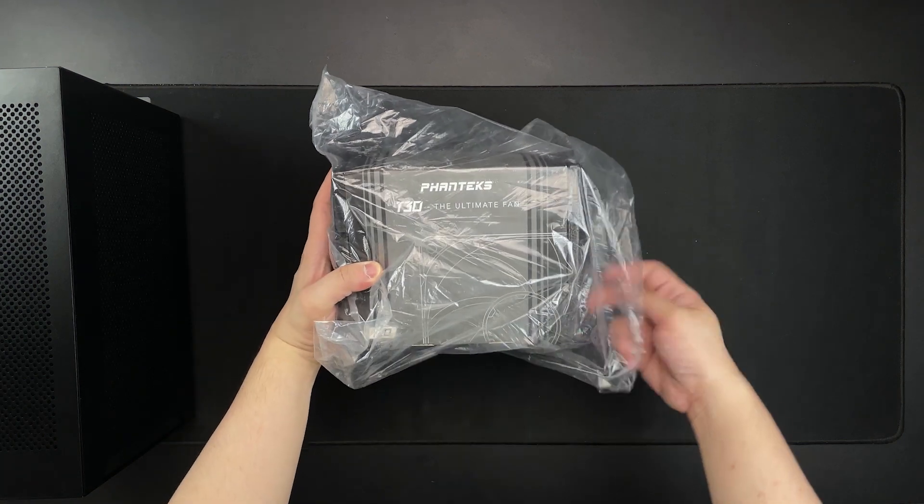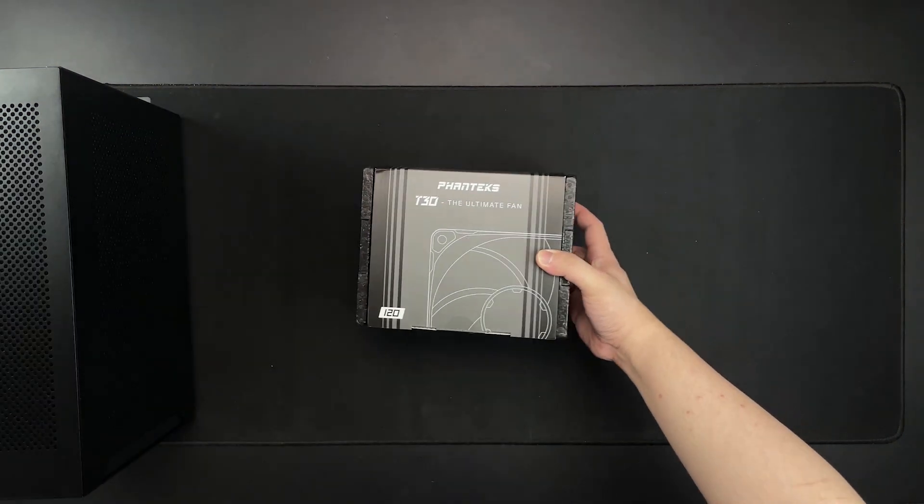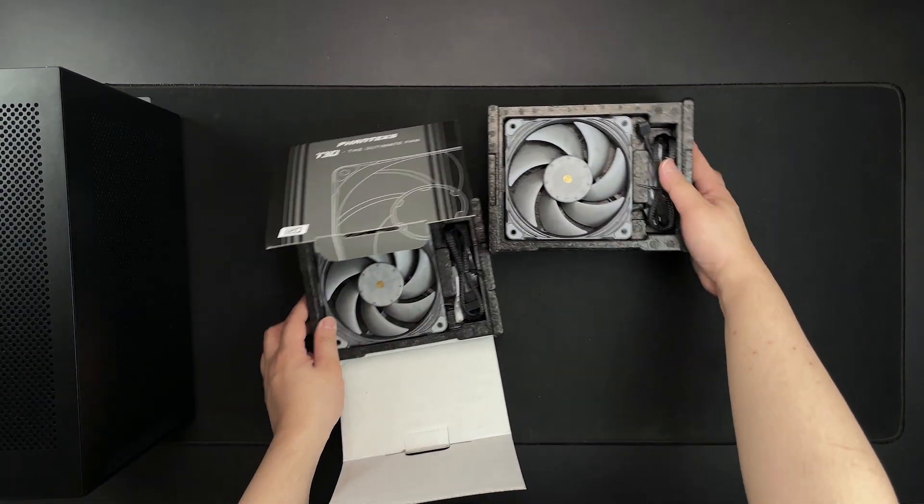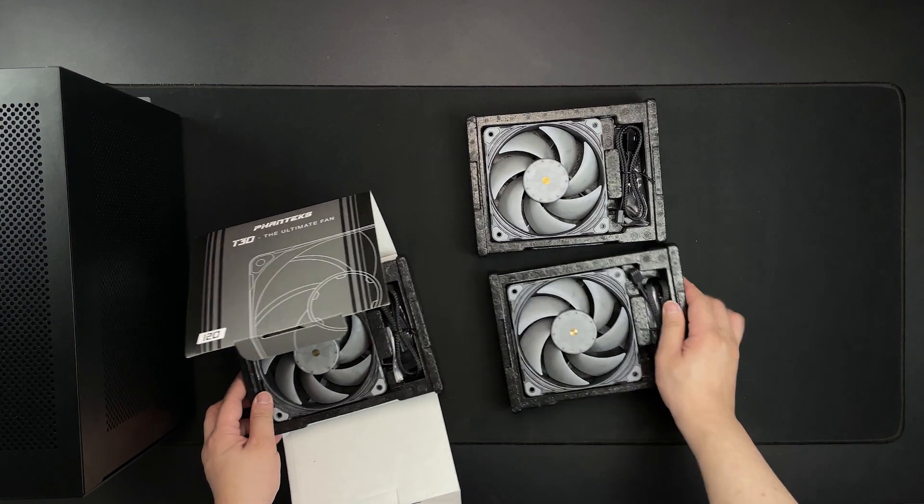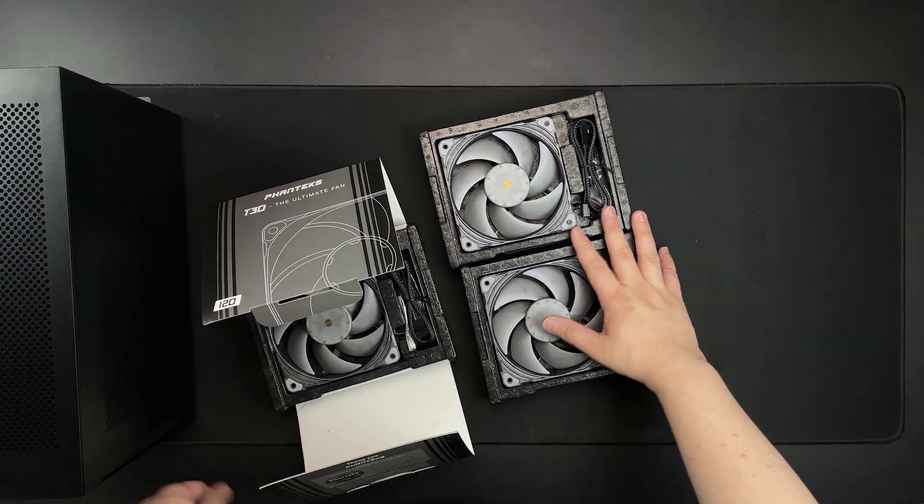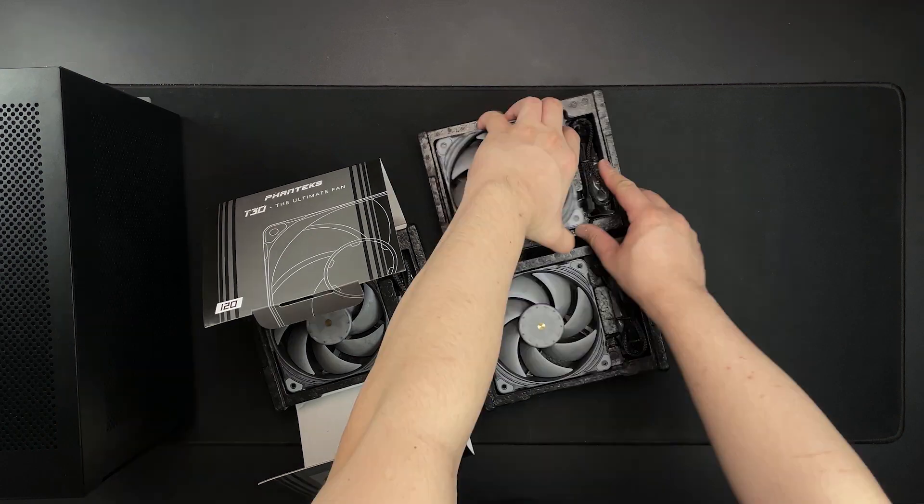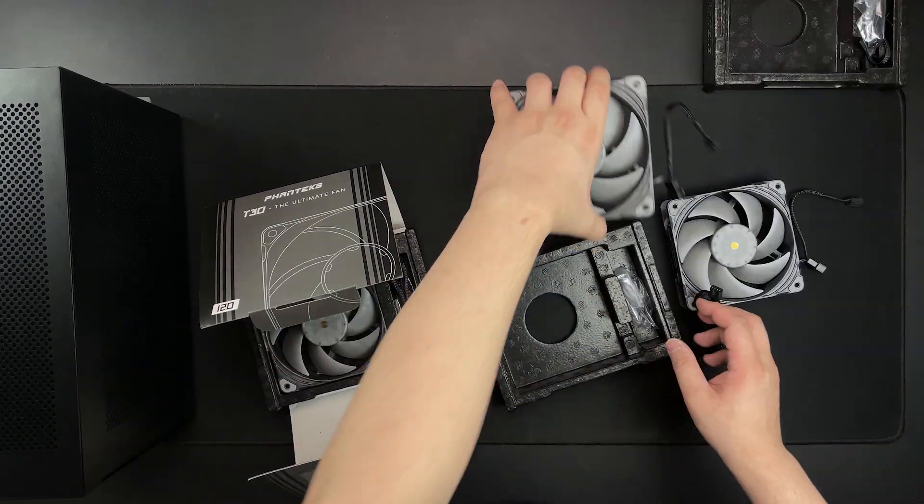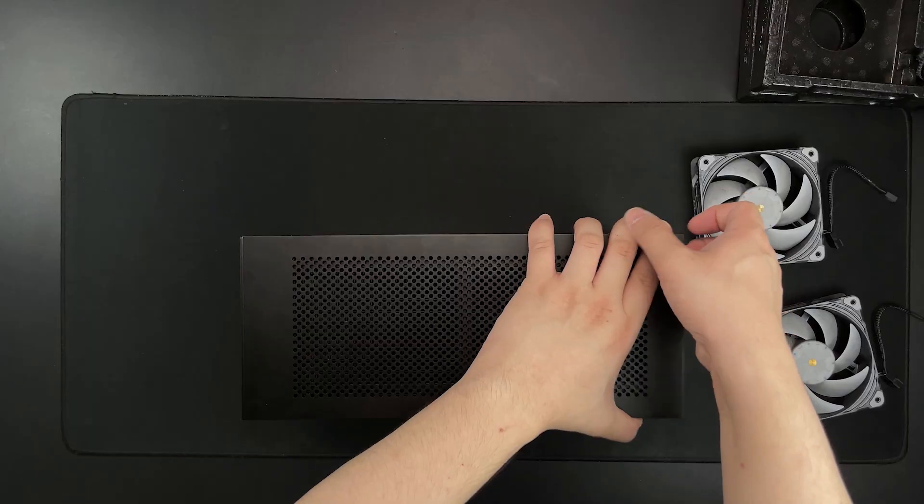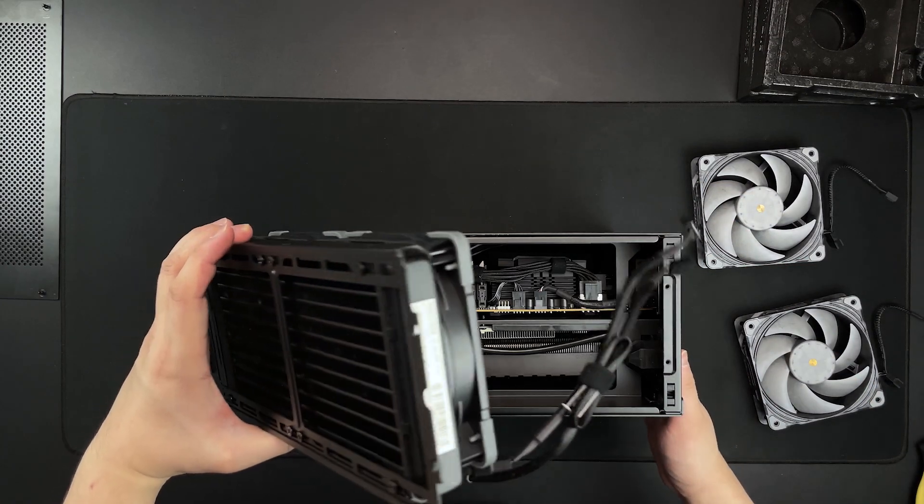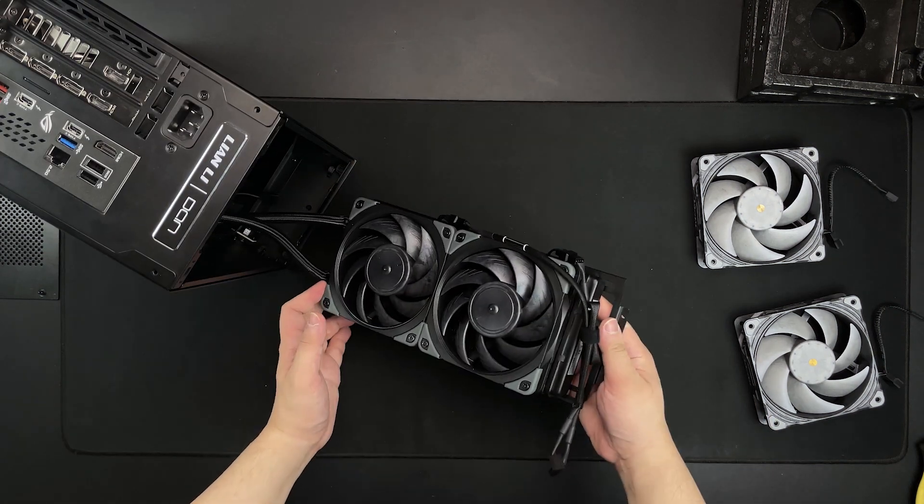So what I have here are the Phanteks T30s and I'm gonna swap the two NFA 12x25s that I initially attached. Yes, I can confirm that it fits with a few minor adjustments. Credits to Tony Kasaru here on YouTube and Snapwitch on Reddit for sharing this configuration. Links to their content in the description below.